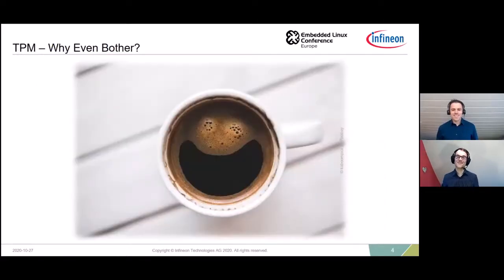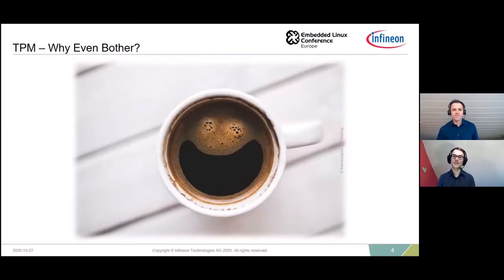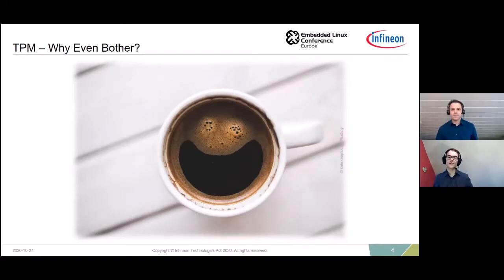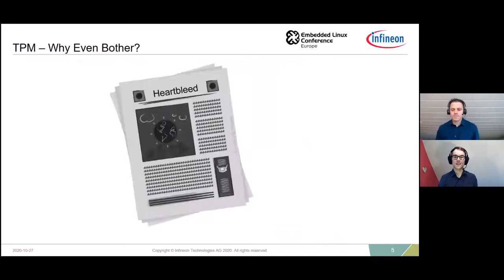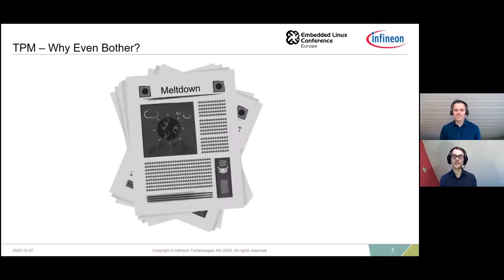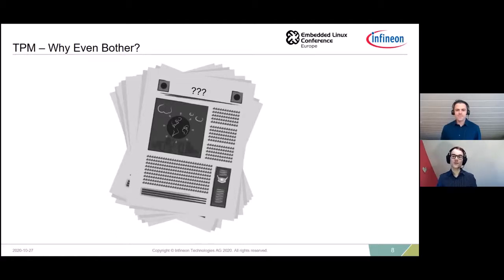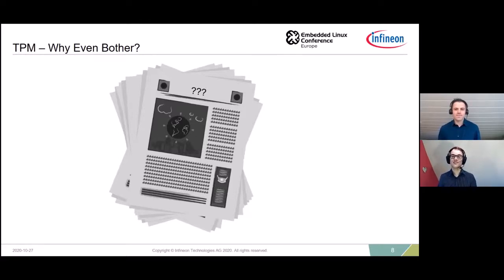Imagine your typical Saturday morning - you're sitting at the table drinking coffee and you're about to contribute to your favorite open source project. You're browsing your news feed on your phone, looking at the security news, and there you have it: Heartbleed, Spectre, Meltdown - you name it. Basically you don't know what the next big thing will be.